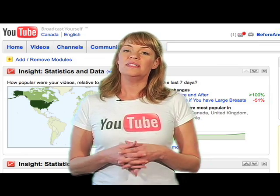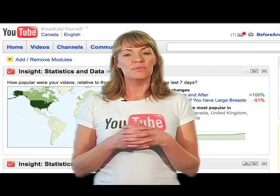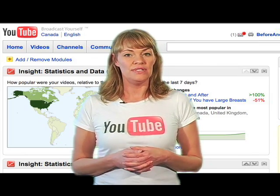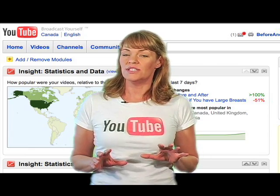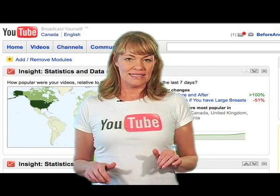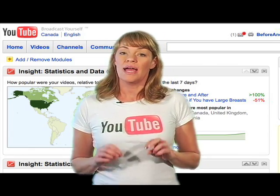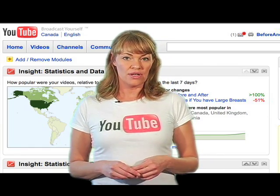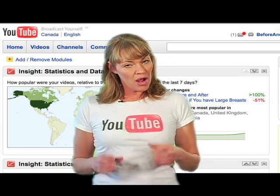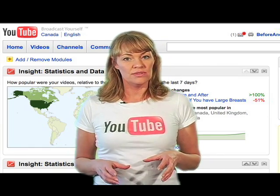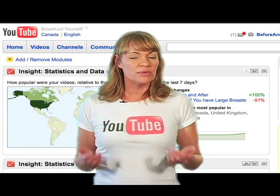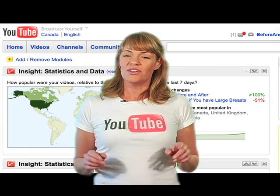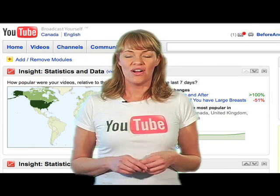Hi there. Today I want to tell you about a really great YouTube feature that I personally love and I'm almost addicted to, called Insight. Insight gives you the lowdown on how many views your videos are getting over time, how popular your videos are, exactly who's watching them, how people are finding your videos, and whether or not your videos are hot.